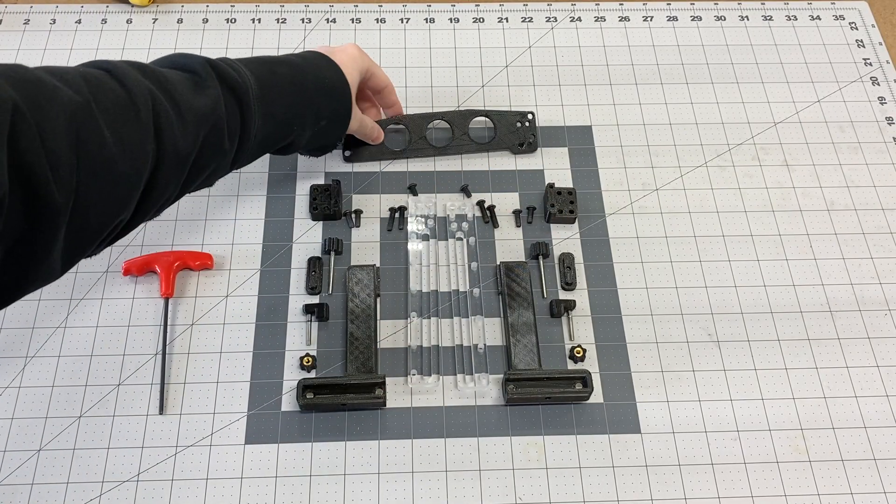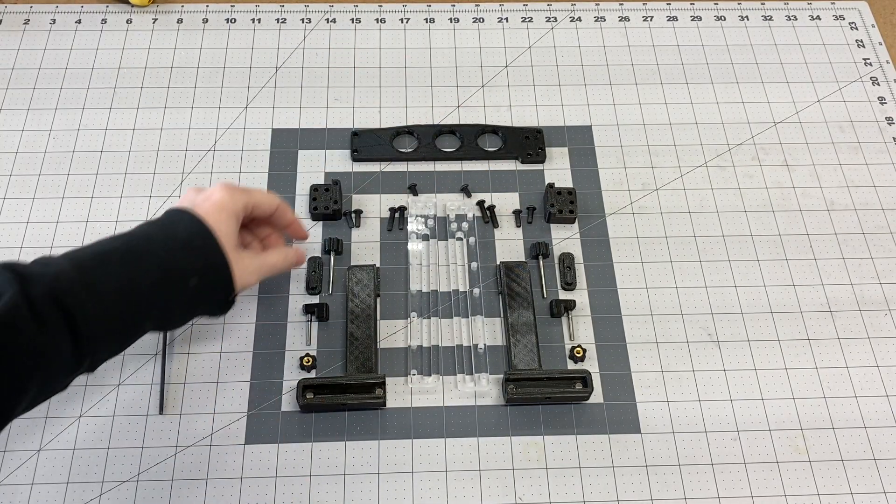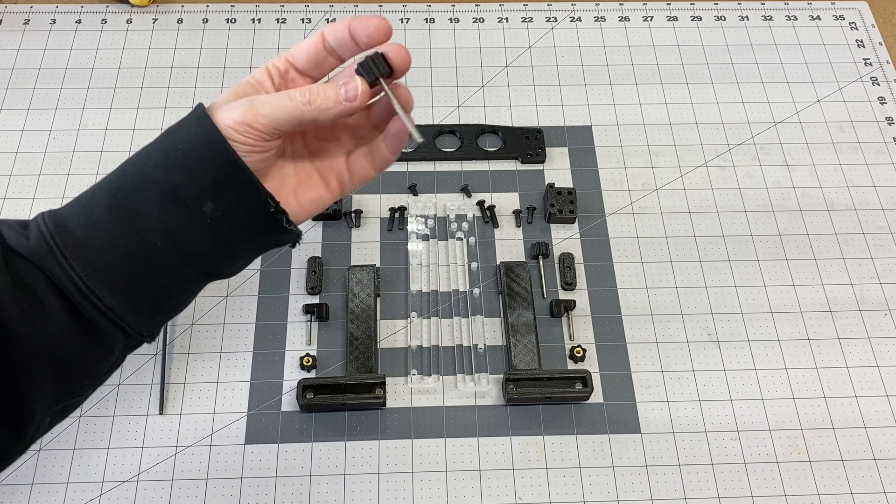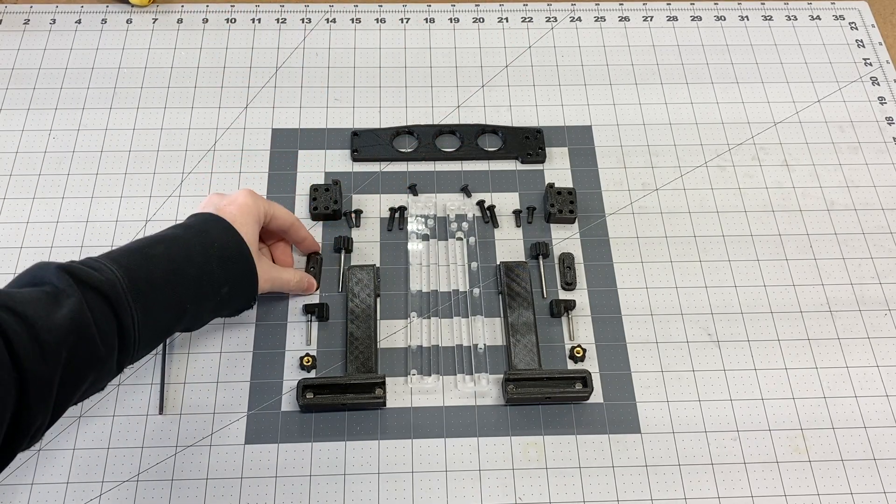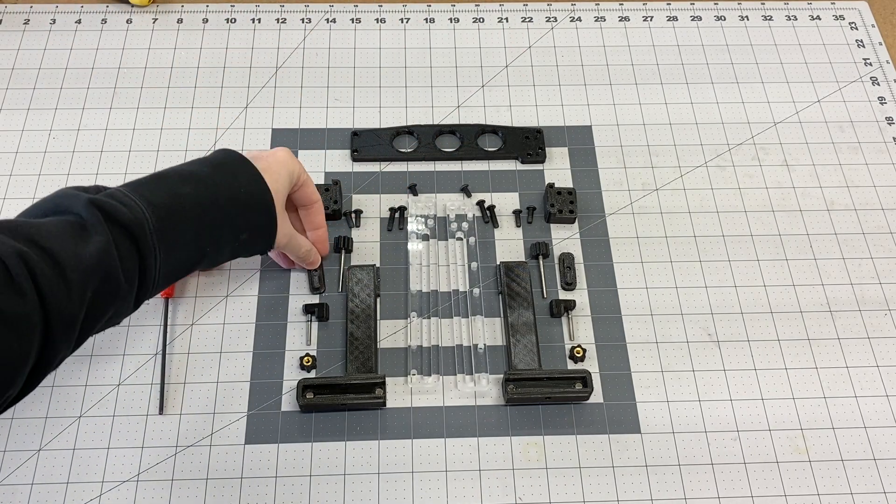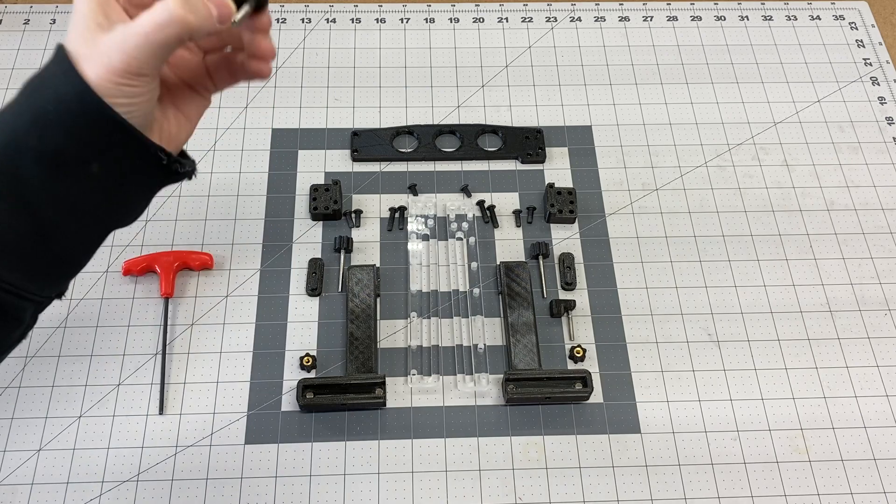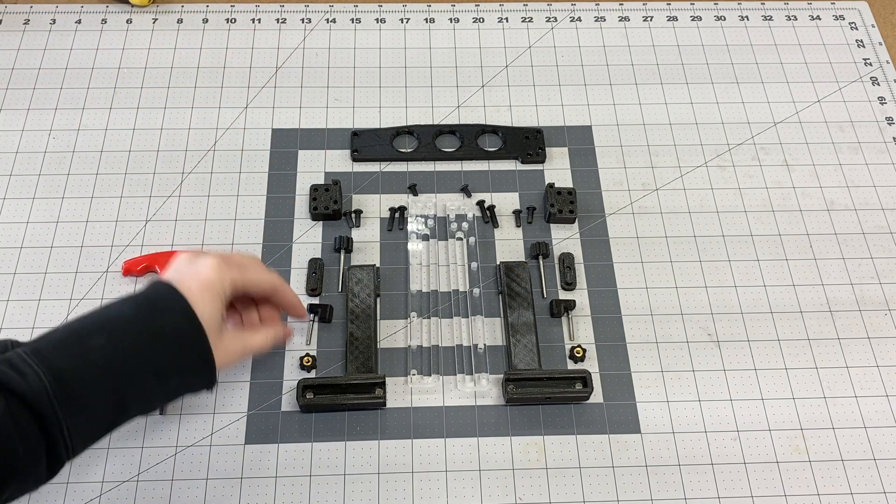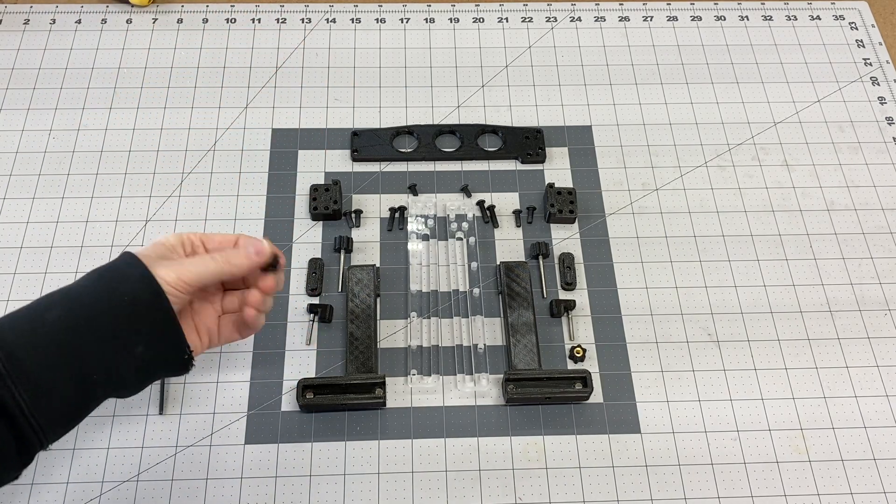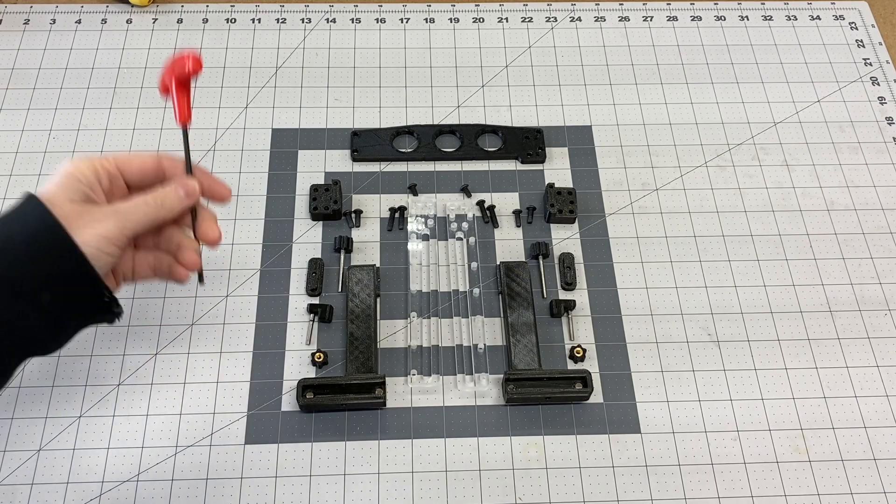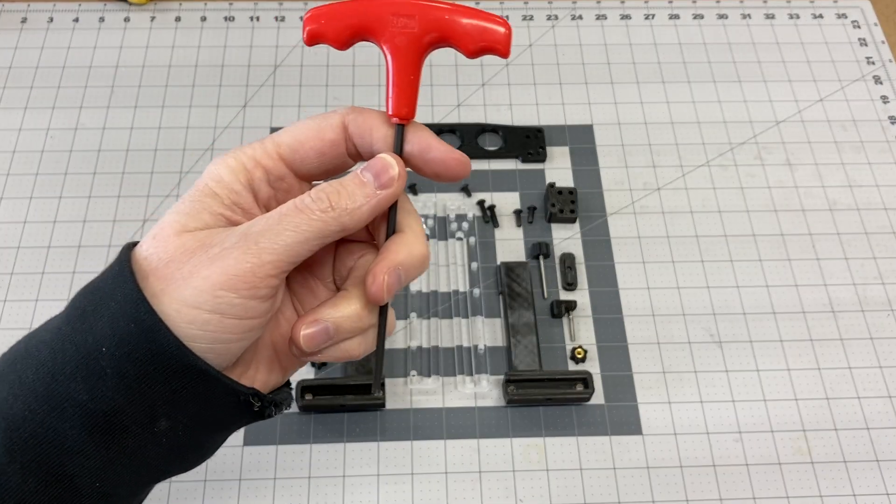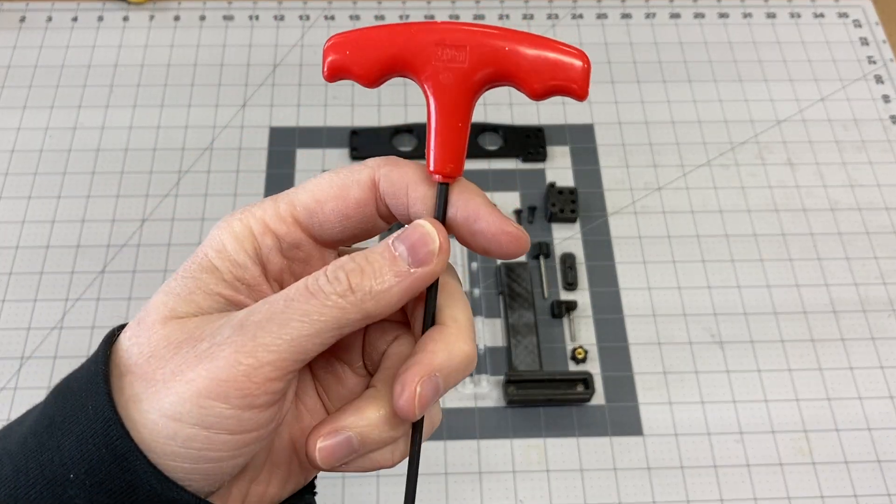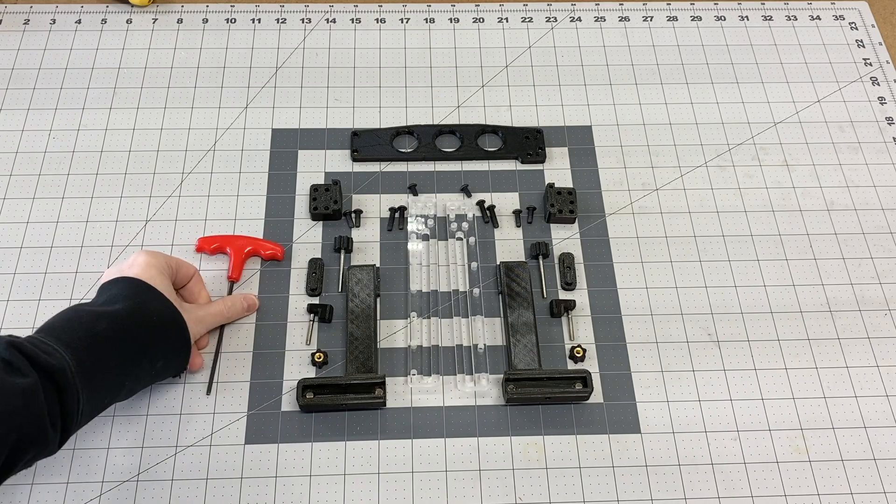You'll have a brace, a couple of thumb screws, a couple of plastic T-nuts, a couple of pin locks, as well as the pin nuts. The only thing you'll need which is not included is a three millimeter hex socket.